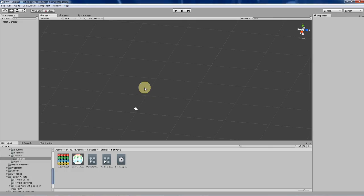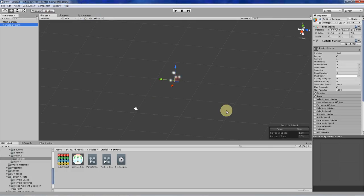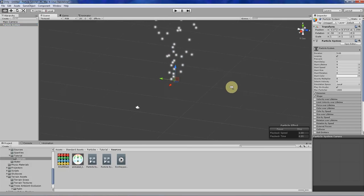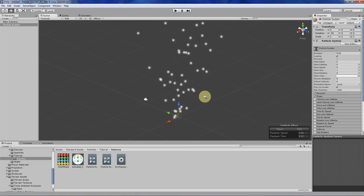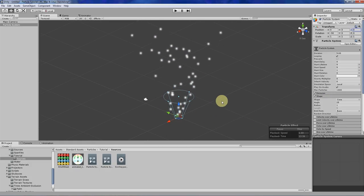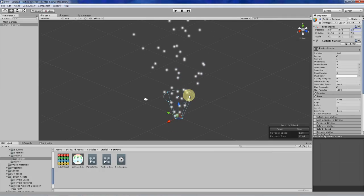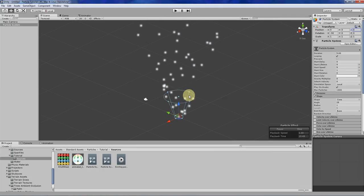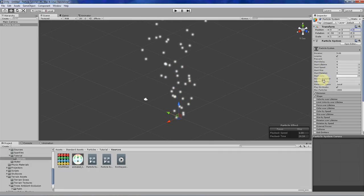The first thing you probably want to know how to do is create a particle system, and it's pretty easy. You just go to GameObject, Create Other, and then Particle System. The default particle system will be spawned in your scene. The default particle system is basically a cone emitter that spews out particles from the bottom of the cone in a constant upward velocity.